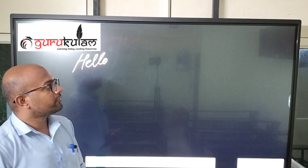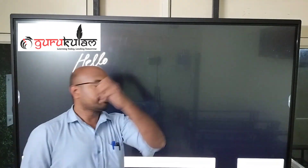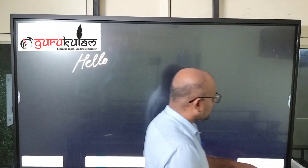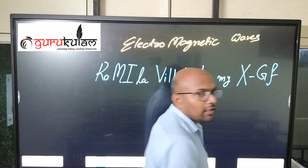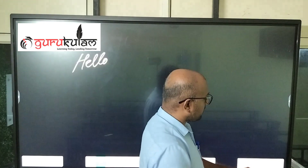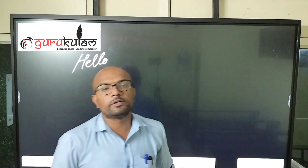Hello everyone, welcome to my YouTube channel. I have seen the electromagnetic spectrum and electromagnetic waves — how to remember the frequency and wavelength order.